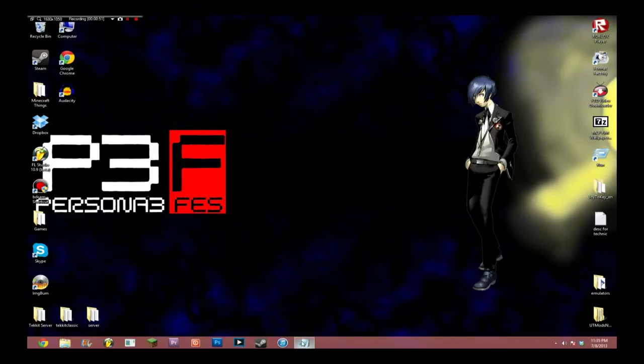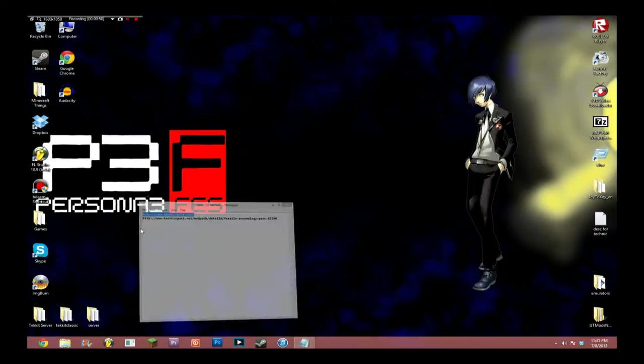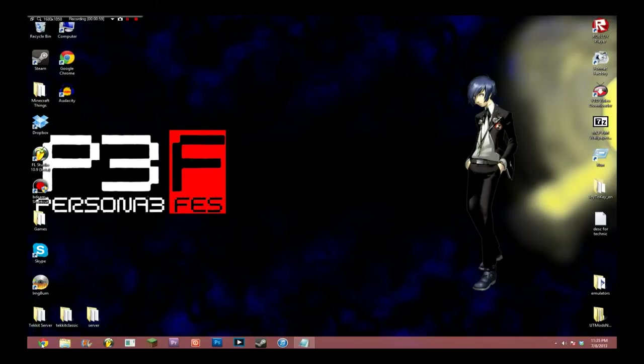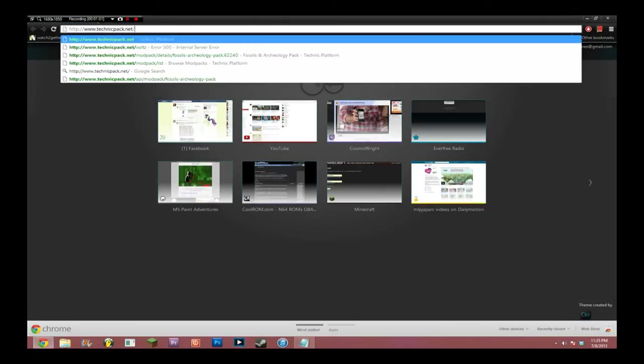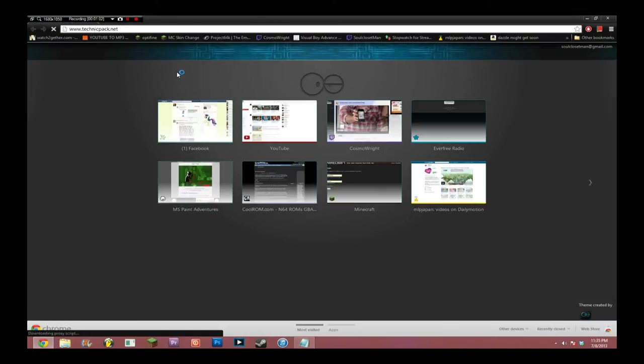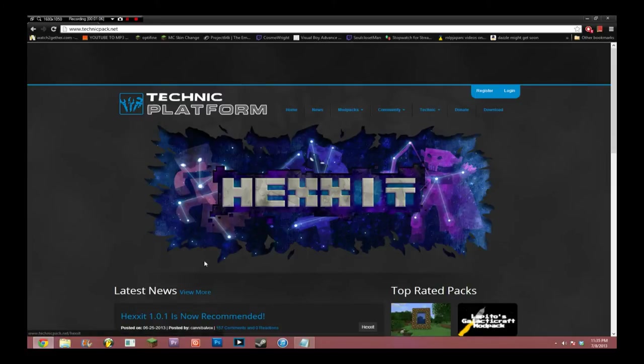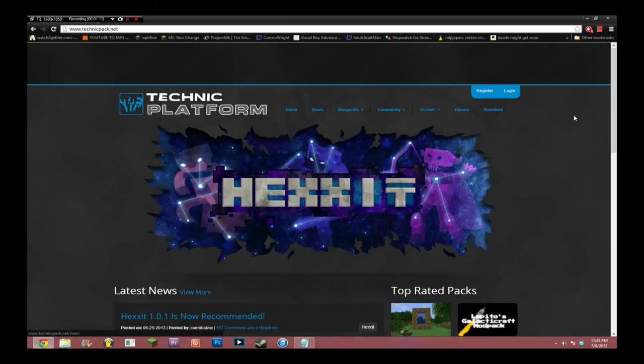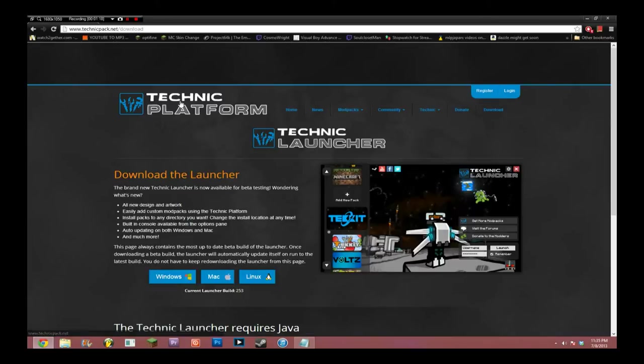So, you're going to want to go to the first link in the description. That'll be technicpack.net. I mean, you can't see it, because I'll just shorten it, but that's where it'll take you. So, you're going to want to go there in your browser of choice. I'm using Chrome. If you're using Chrome, you'll be able to follow this tutorial exactly, but it's pretty easy anyway. In that case, you should see this, and then you're going to see download off to the right, under register and login. You're going to want to click download.